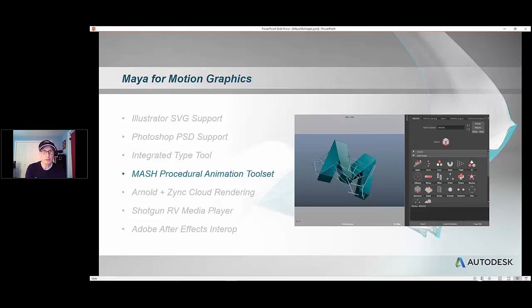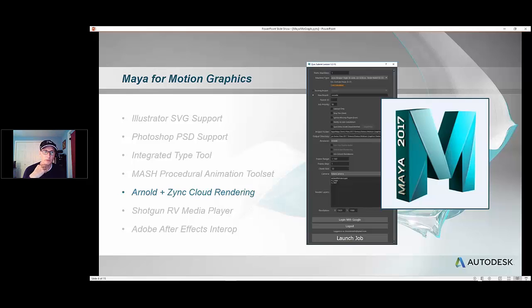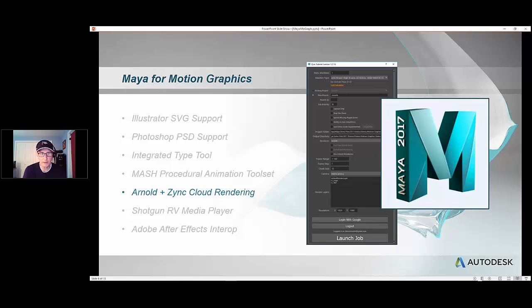We'll also talk a little bit about rendering. We're going to talk about the integration of Arnold, which is a pretty new renderer in terms of Autodesk. We acquired it about a year or so ago, and we have since integrated it into Maya as the default renderer.